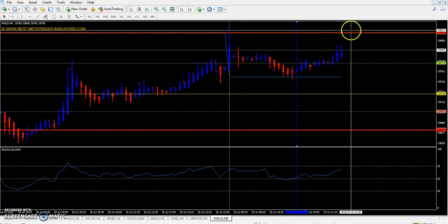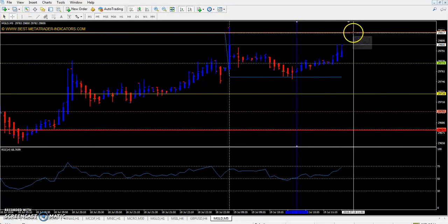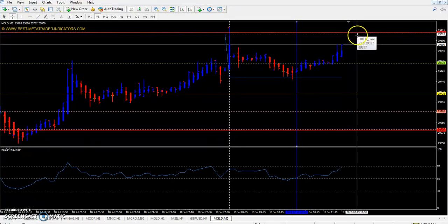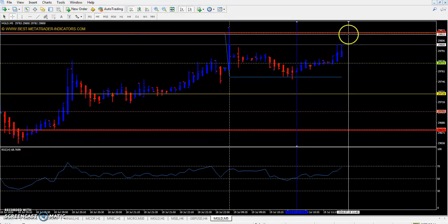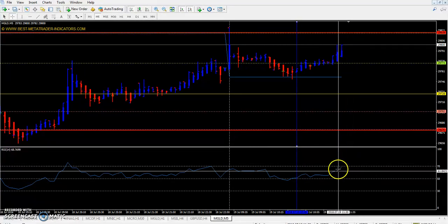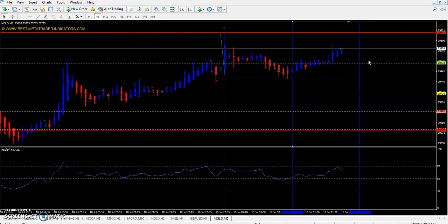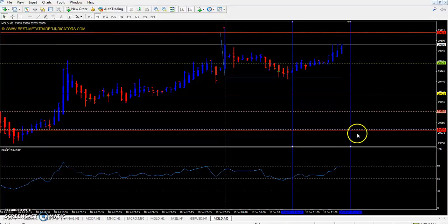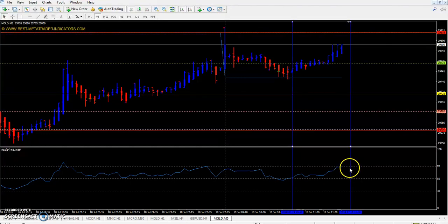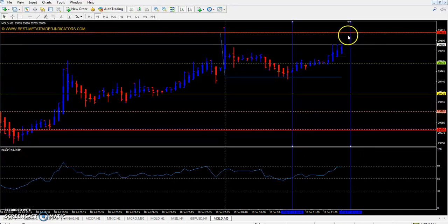Again, if the market forms a bearish candle below the pivot — if Heikin Ashi forms a bearish candle and at that time RSI crosses the 70 line — suppose RSI crosses 70, goes up, bounces back and crosses the 70 line again — at that time the Heikin Ashi candle should be bearish, and at that time you can take a sell entry.